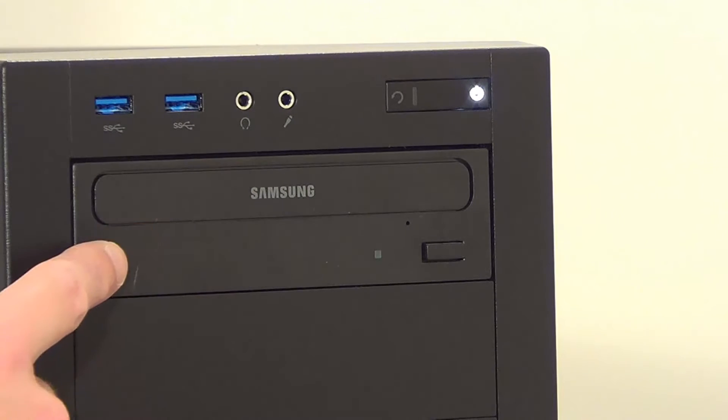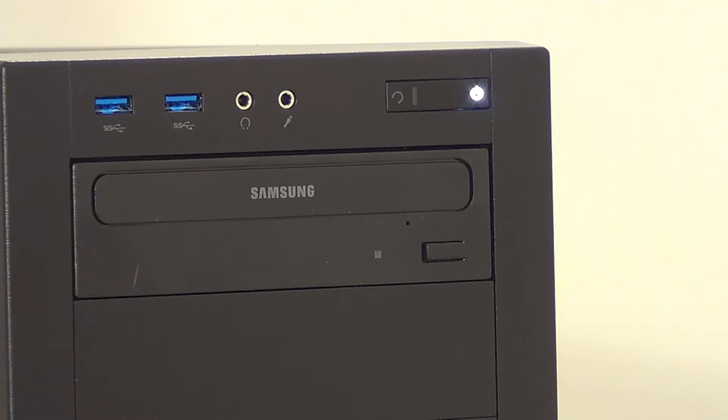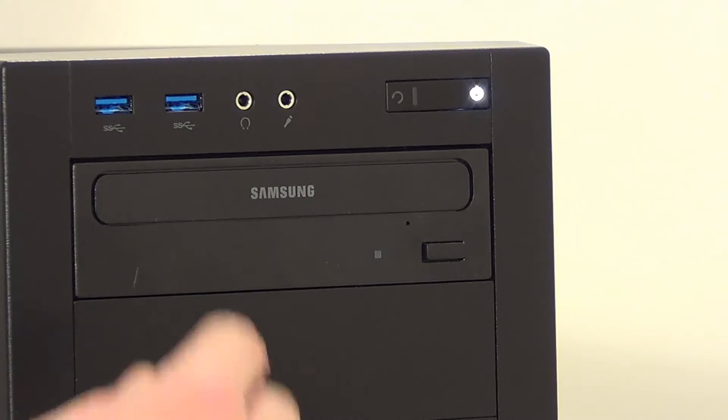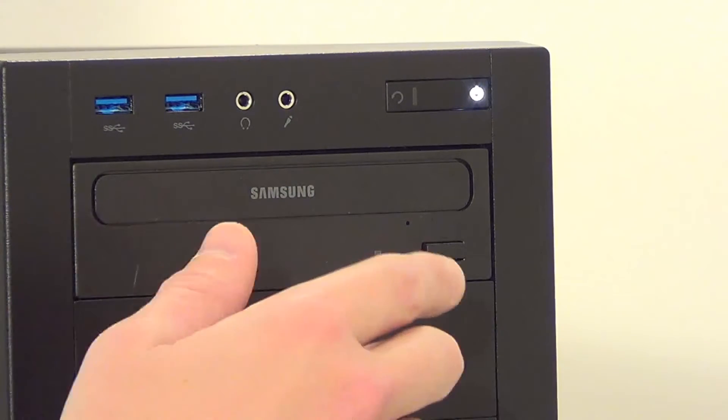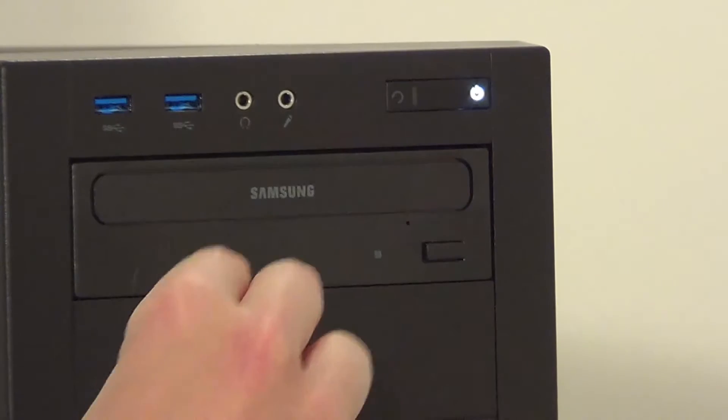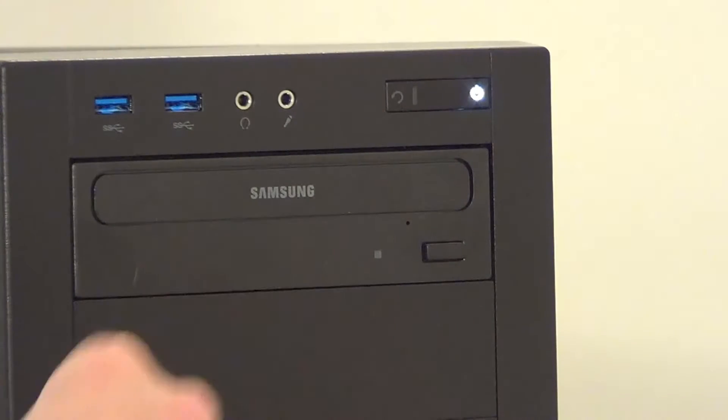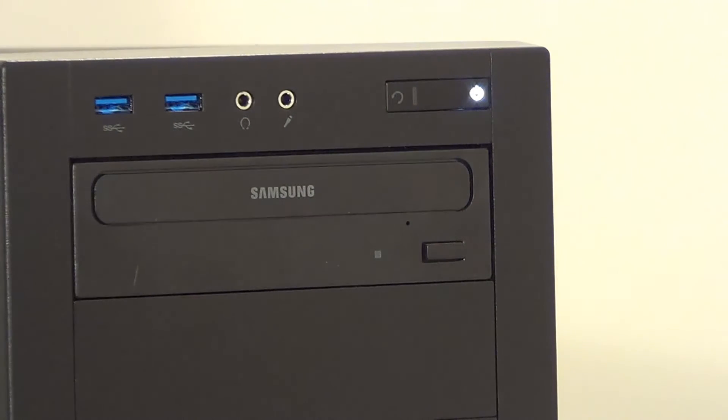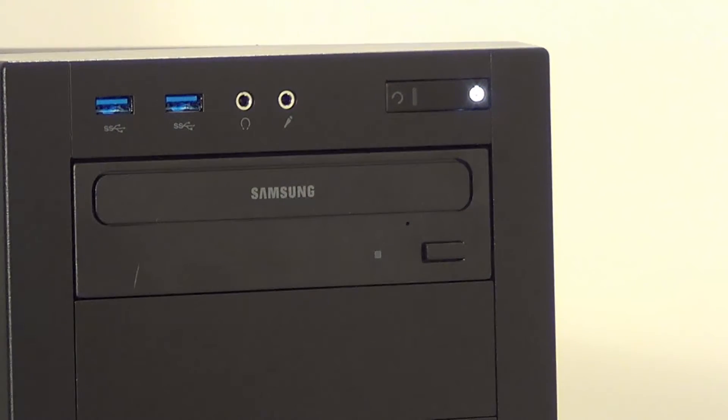So if you get a problem like this with your DVD drive where the drive tray is stuck halfway out, moving the drive tray around, moving it up and down, left and right can often solve this problem.